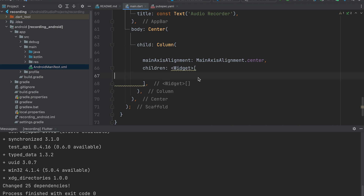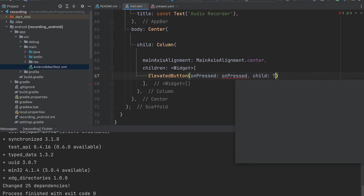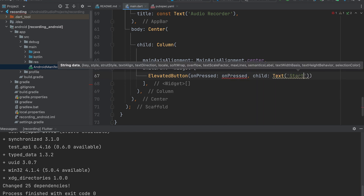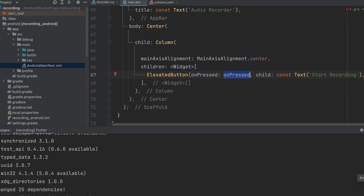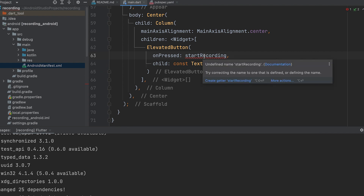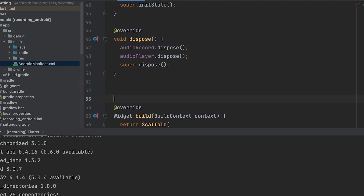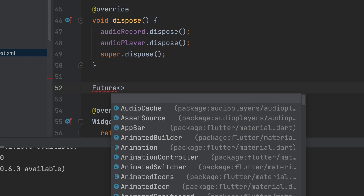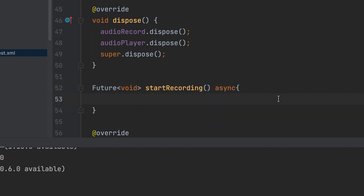Create a button to start recording and give the function the name startRecording. Now we can create that startRecording function: future void startRecording async, with a try-catch block.